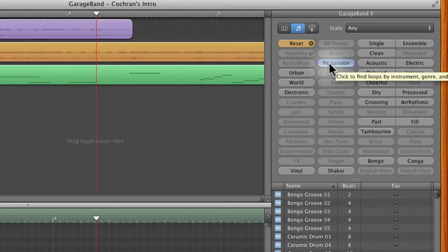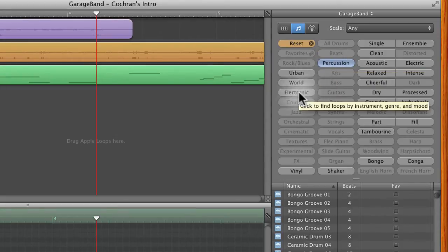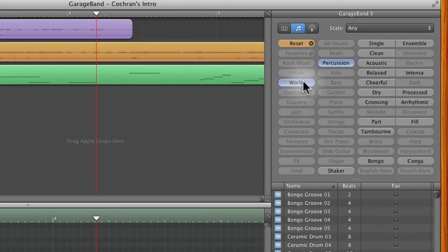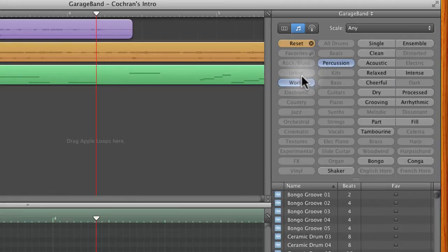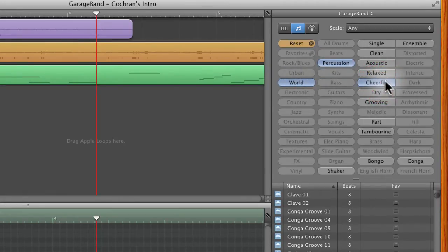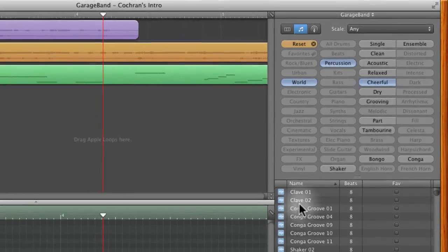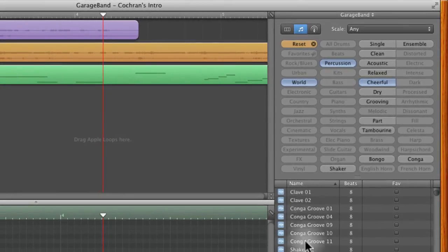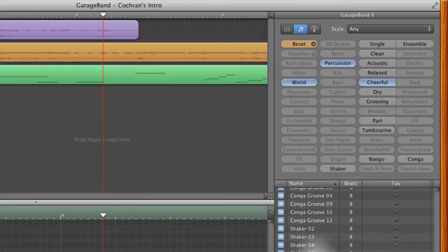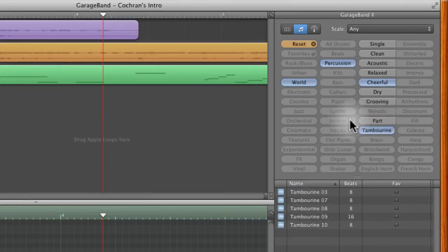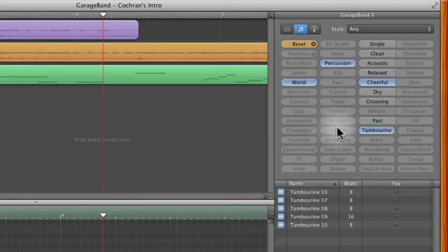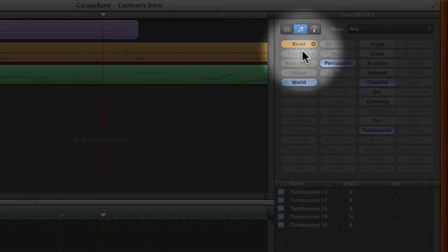So this might be a percussion world beat. If you select both of those that tells you that there's a percussion world beat and you can say that you want it to be cheerful. And now you've got all of them narrowed down just like a database of different loops and these are all of them that you can choose from that fit into those categories. Now if you have several selected and you decide that you want to deselect them, you can hit reset.